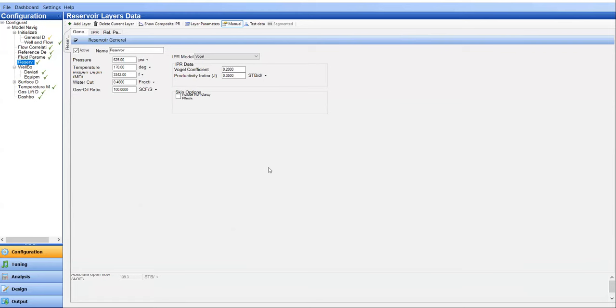So now we go into the reservoir layers data. Here we provide the data. For example, reservoir pressure 2625 PSI, temperature and middle of perforation 3,342, water cut let's say 40%, and gas oil ratio 100 SCF per STB.